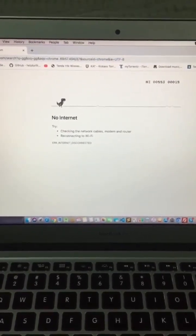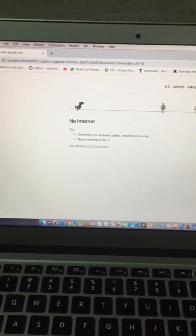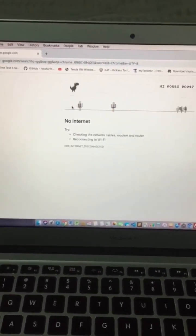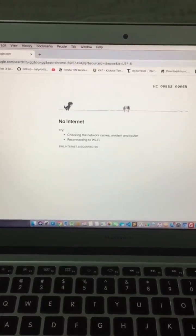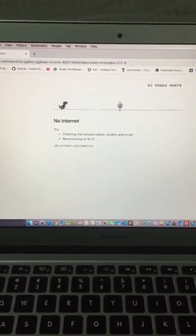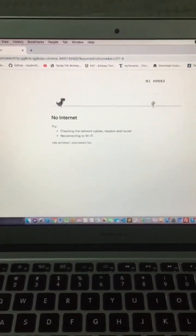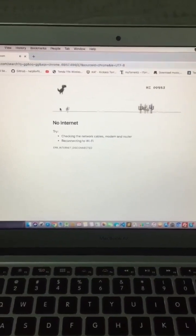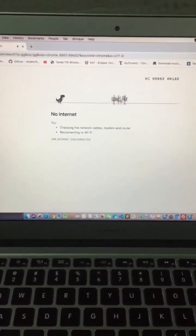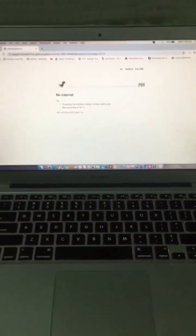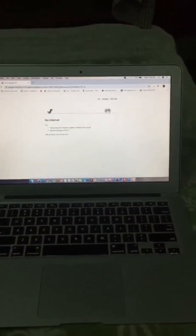Check this. So our dino is automatically jumping and we are not doing anything, it is automatically jumping. See this.